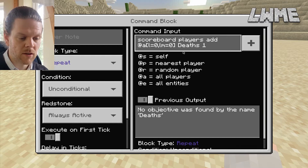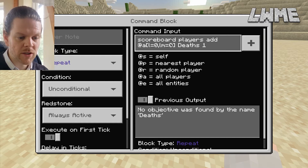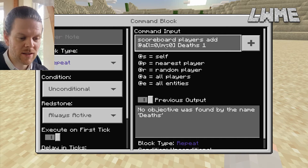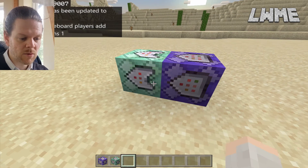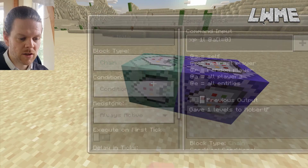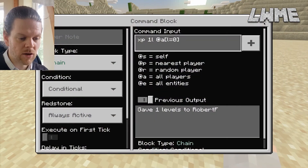In Java there's just a command where you can keep track of deaths directly, but in Bedrock and in Education Edition we need to do it by using command blocks and keeping track of XP levels. That's what that couple of lines of code does — and again, all of these will be in the description.